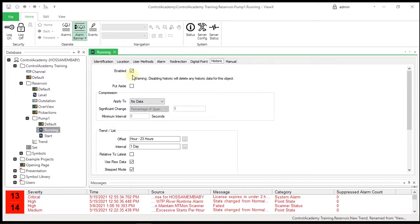ClearSCADA logs data only when it needs to. So if a point value changes 10 times in a second, ClearSCADA logs all 10 changes. If the value does not change for a year, ClearSCADA does not log any values for that point. The ClearSCADA historian logs all data required to completely describe the history of the point, and not unnecessary additional values.